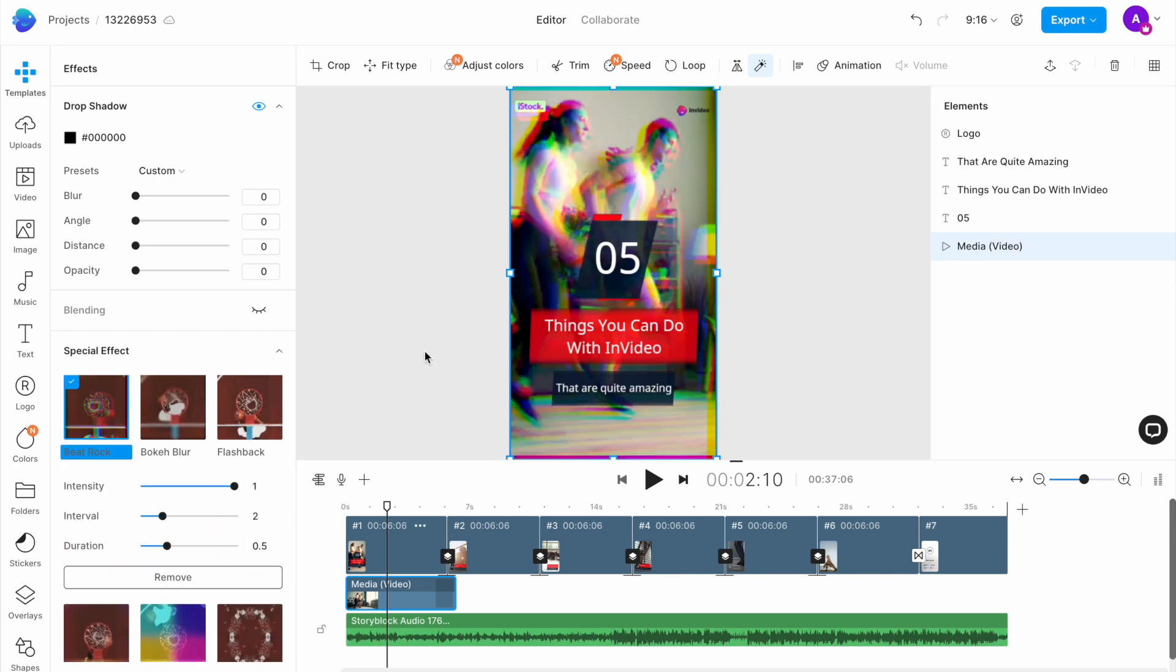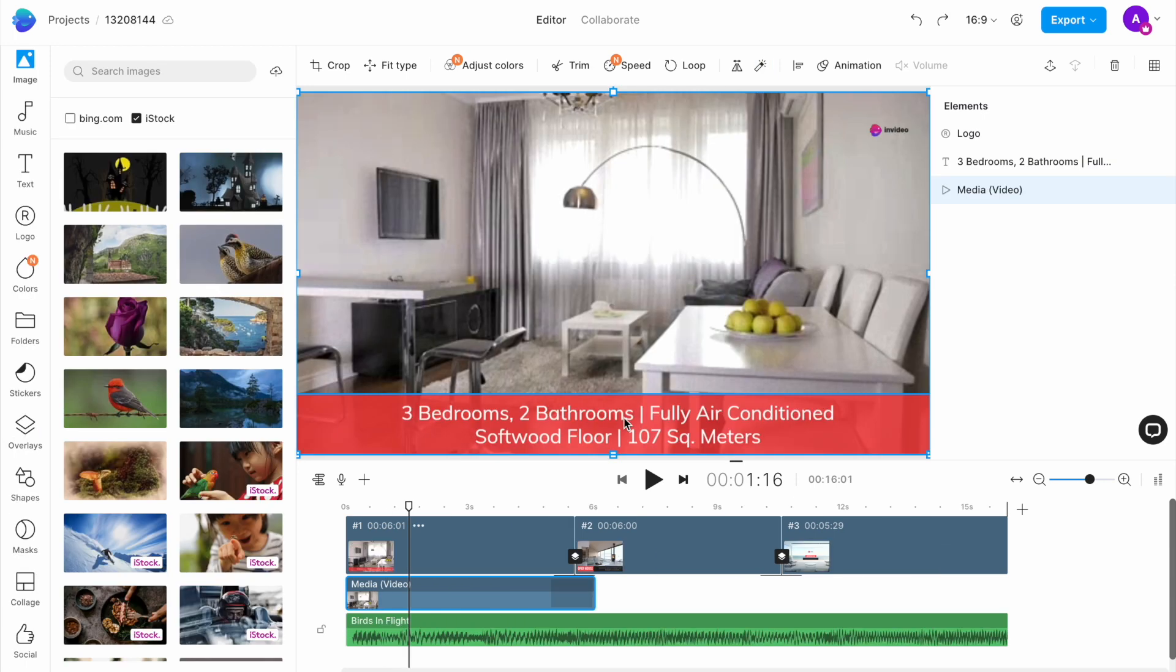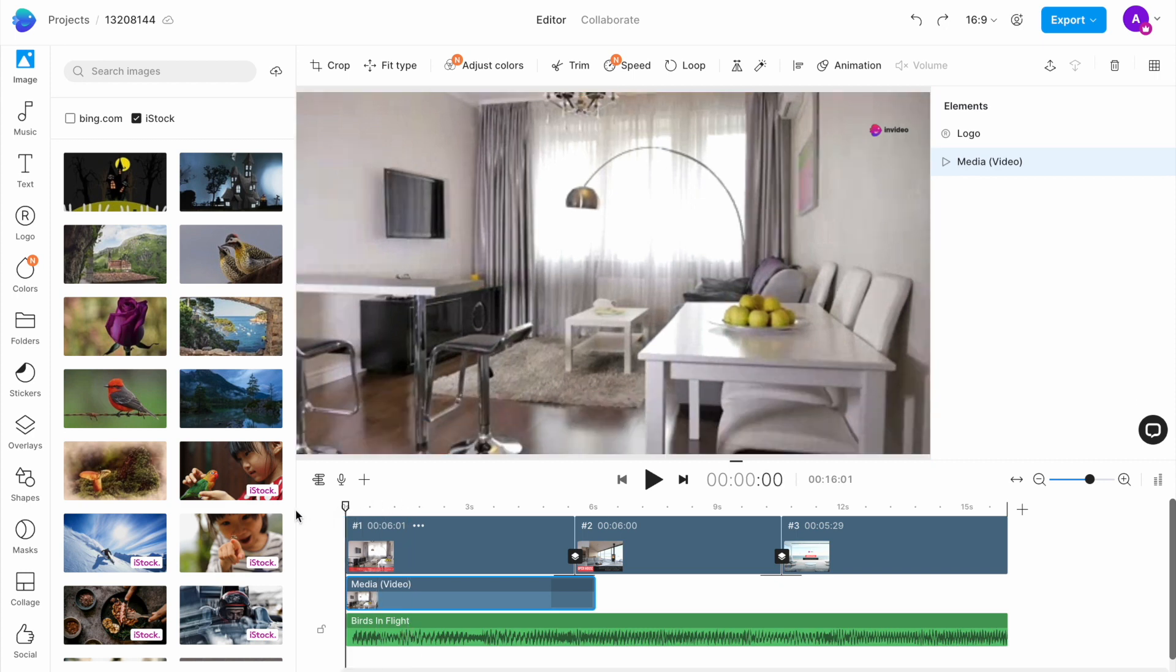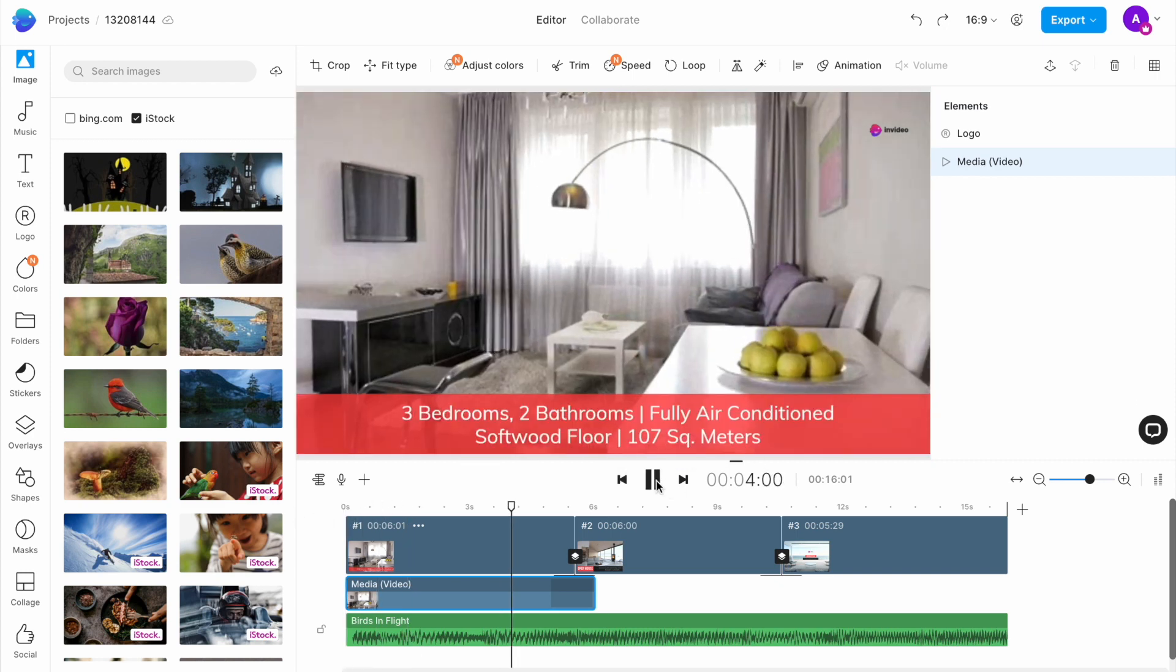These effects can be a great fit if you are looking to create short promos for your brand or if you want to create a quick montage from a recent event or trip. For instance, I am creating a promo for this real estate open house event. I have already added all my clips to the timeline and this is what the video looks like at present.